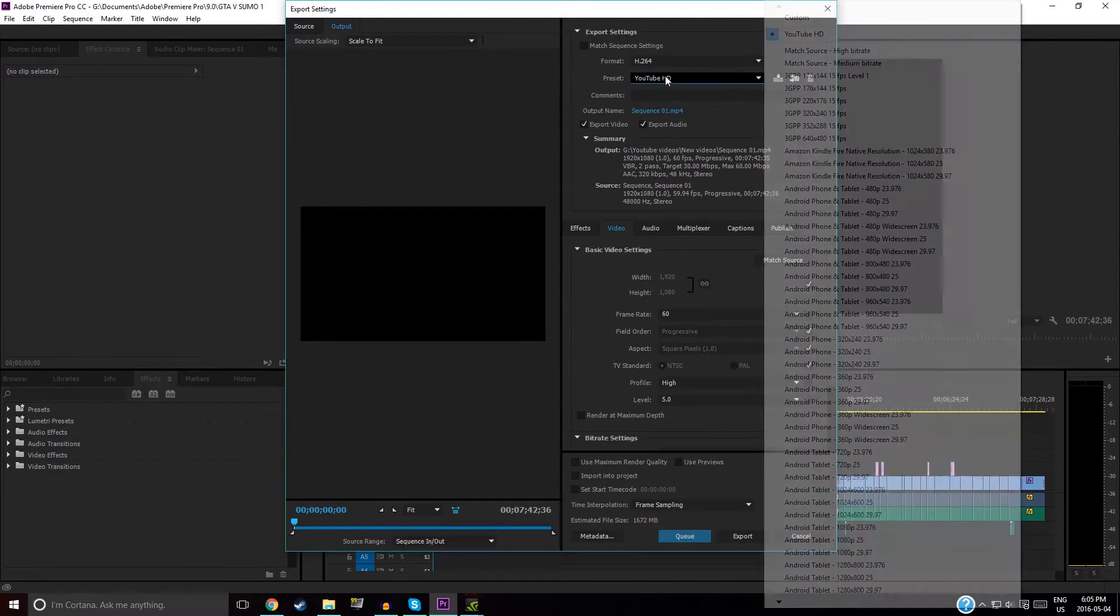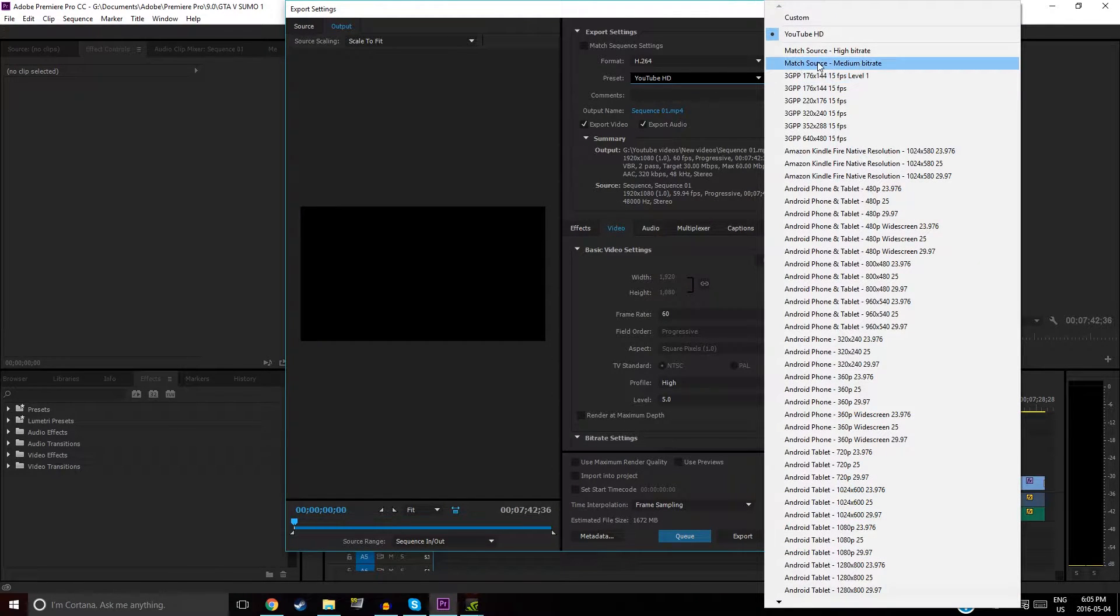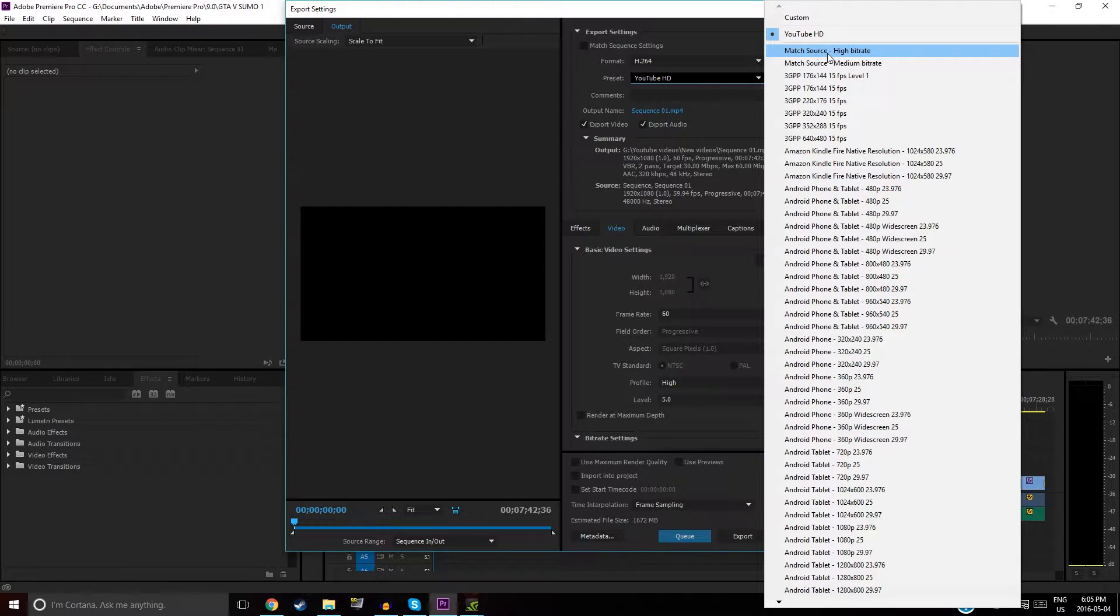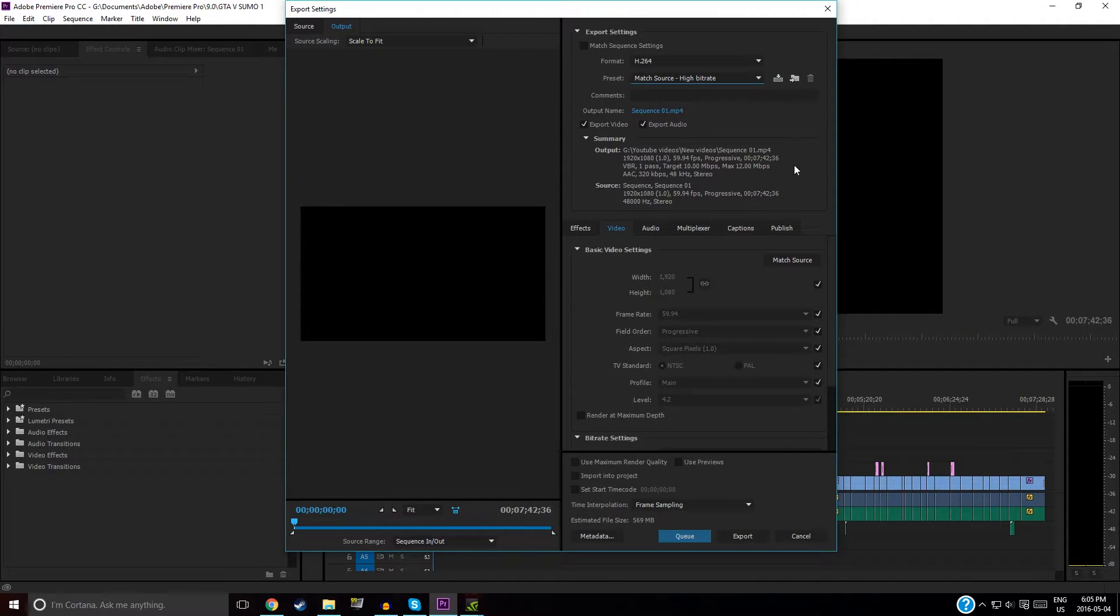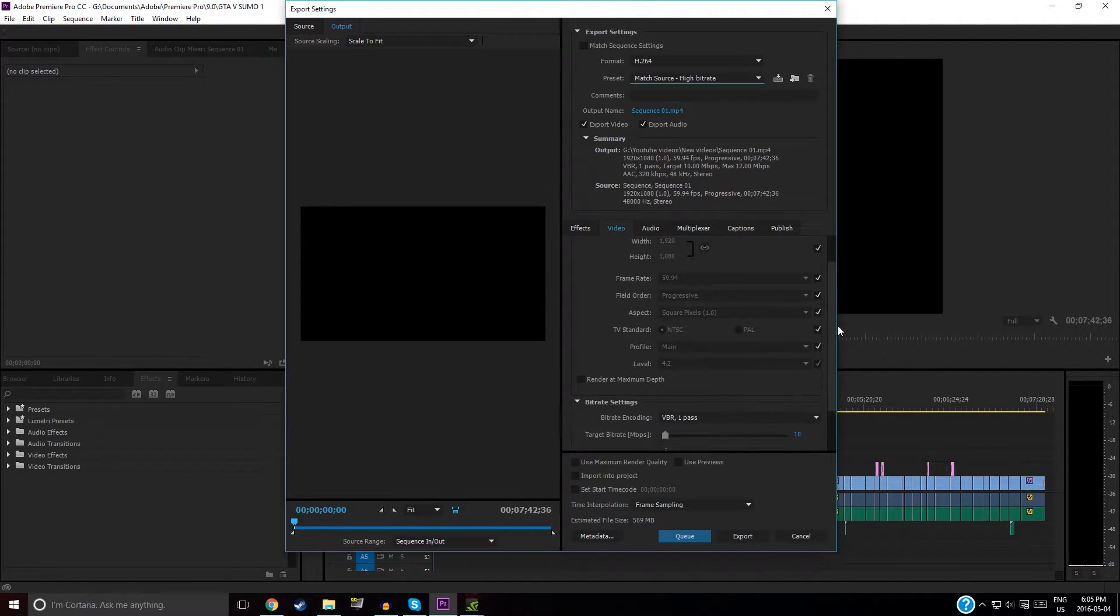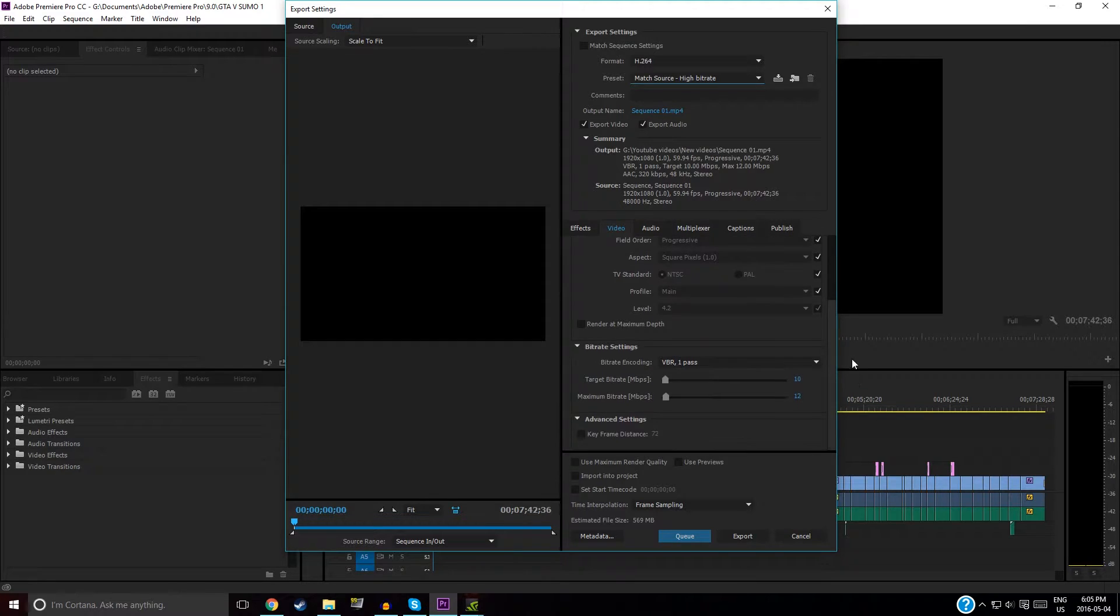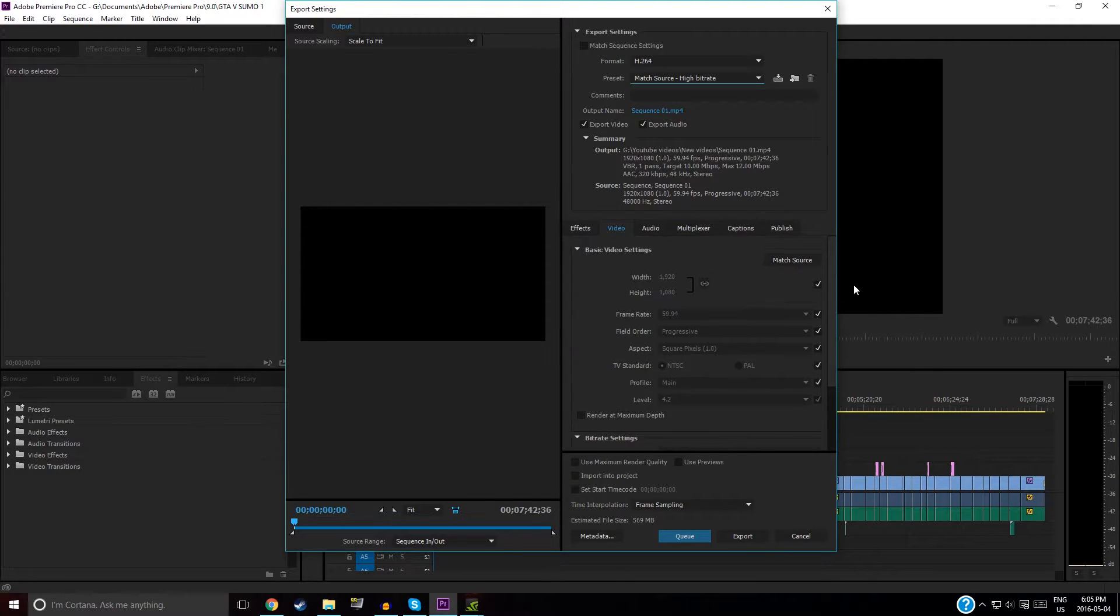As a preset, you want to pick Match Source, High Bit Rate. That's what you want to pick first, and then you can start doing the changes.